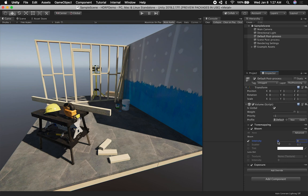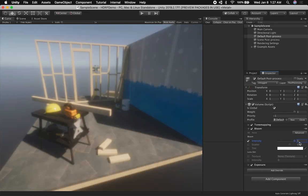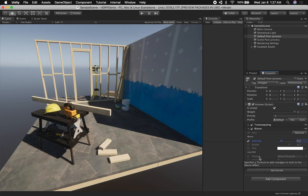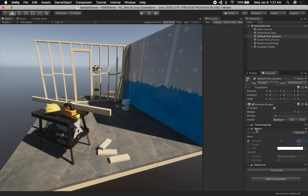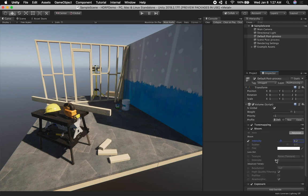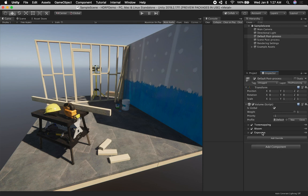If you want to increase the bloom on this volume, you can do that as well. You have other options such as scatter, the tint, if you want to add a texture, and also the intensity of the texture. You can also go into Advanced, which gives you some more control on the resolution.